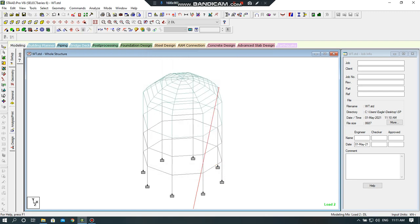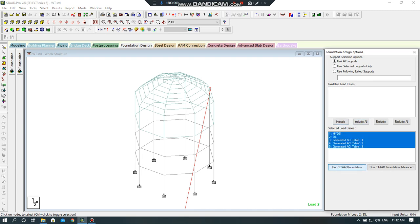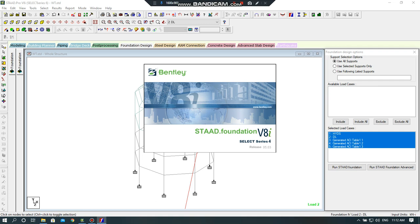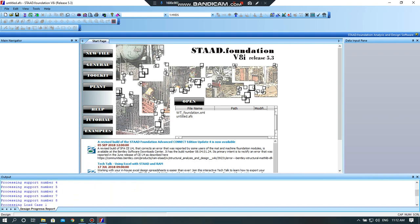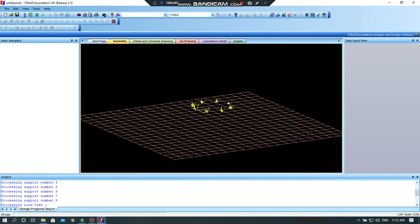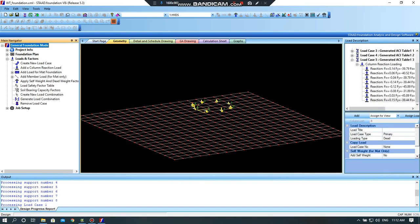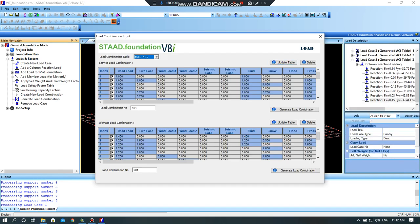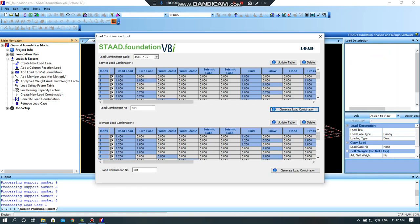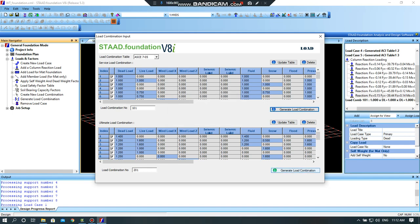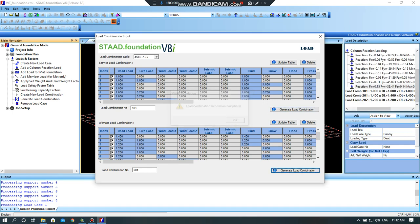Now I will go to foundation design. I will select all these, include all. Run my structure, the foundation, start from. Now you have to wait a little bit. I will design now the foundation. I will select for this 10 meter high water tower. I will click on load and factors, generate load combination. I will select the code as this one, ACI, Indian, anyone you want to select. You can click on generate load combination. This now again click on load combination. Close this.